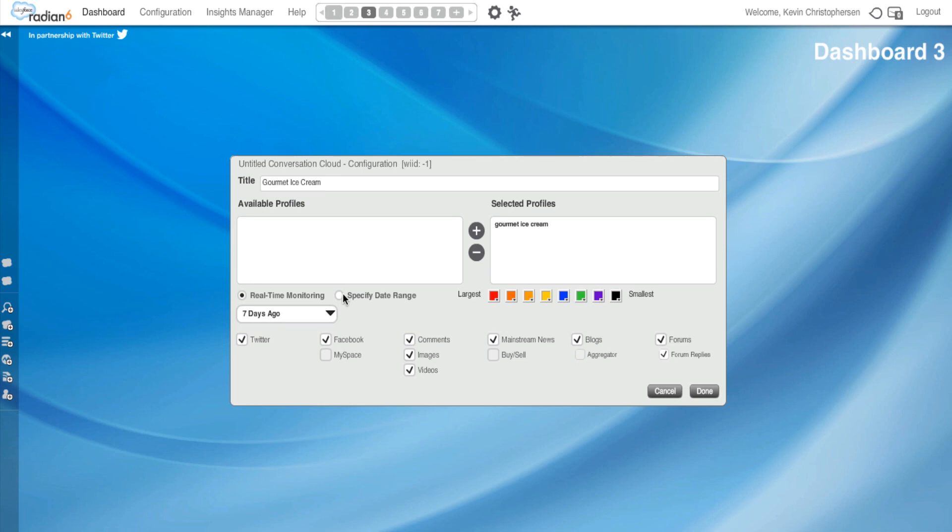I could also specify date range. So, for instance, if I knew something happened with Gourmet Ice Cream five days ago, I could put in that date. Or if I knew it was 15 days ago and it lasted for five days, I could put in that exact date. Make sense?